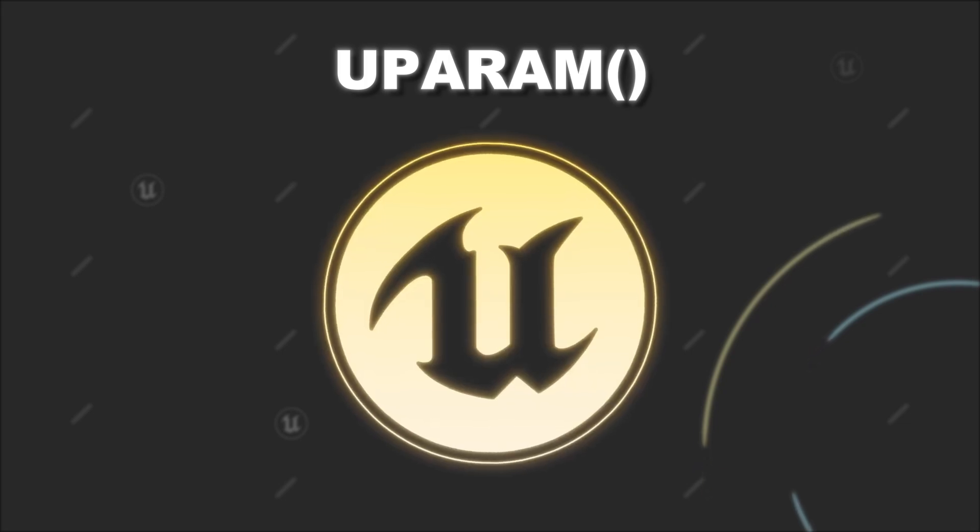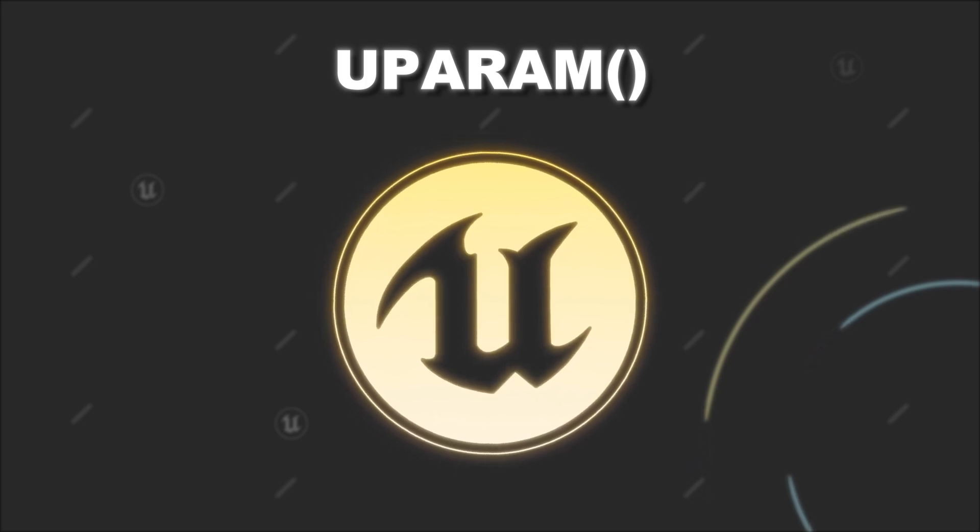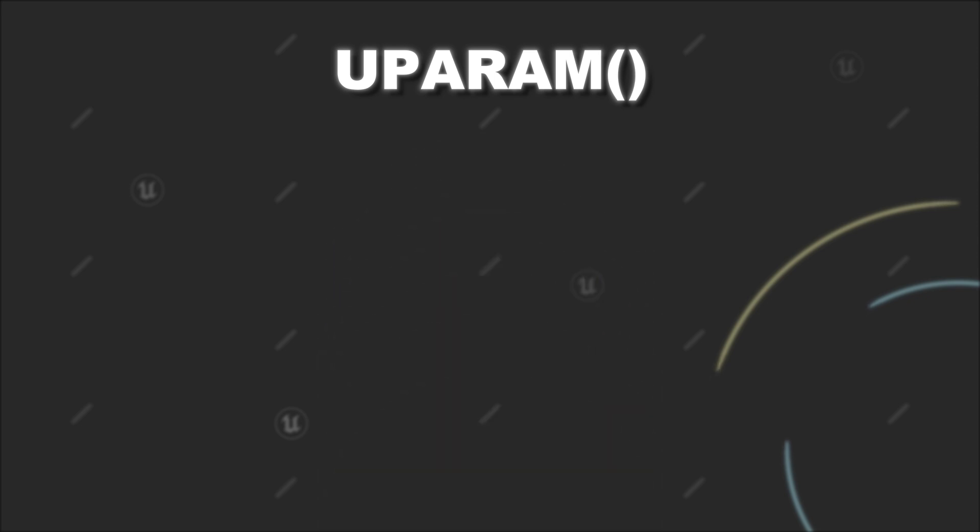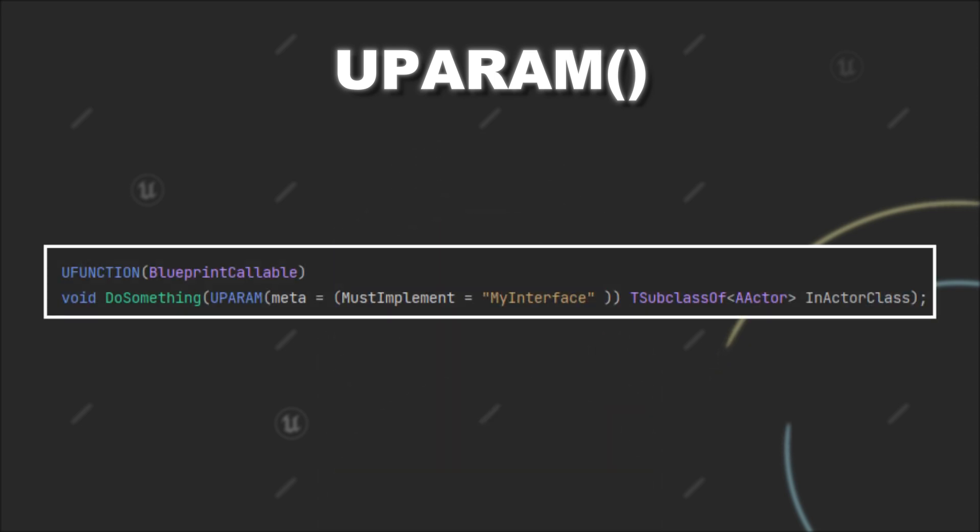The UPARAM macro inside Unreal Engine can be used to add additional information to your UFUNCTION parameters for usage in blueprints.